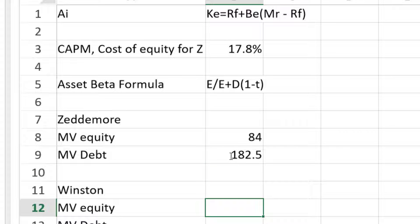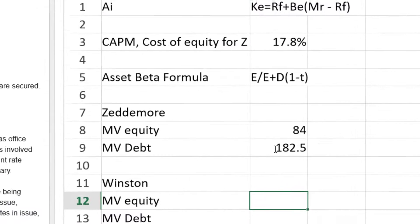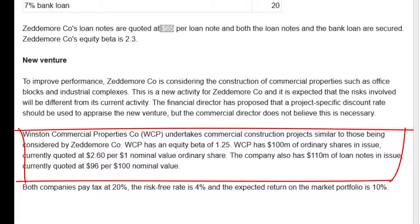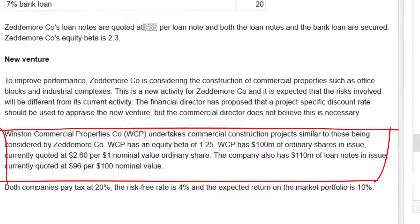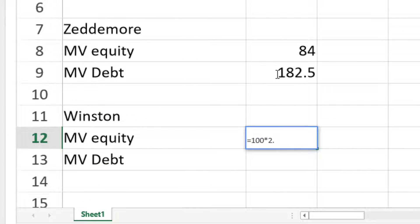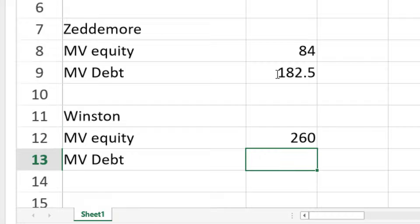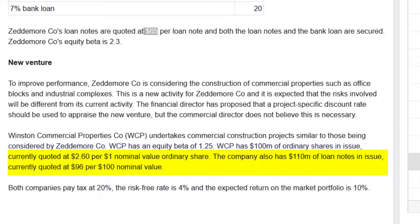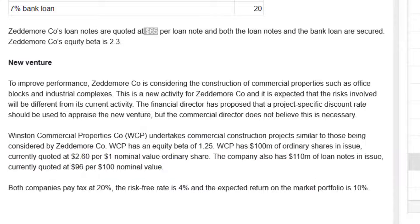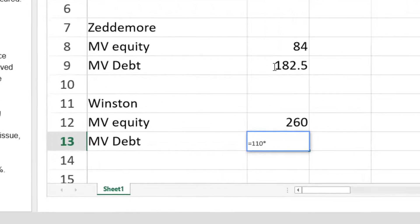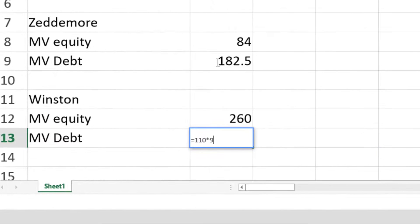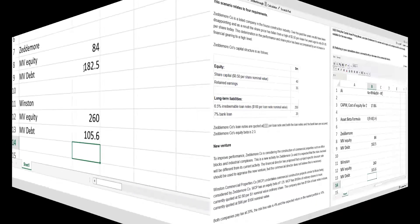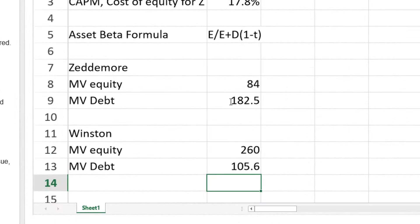Let's now go to Winston. And we see that they have 100 million of ordinary shares and trading at 260 per share, 2.6 nominal value, the nominal value is $1. So there's no adjustment needed there. And the market value of the debt. Well, let's check that out. They've got 110 million of loan notes, trading at $96 per block of 100. So 96 over 100. And team, there we have it. The equity and the debt said more and the proxy.